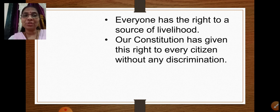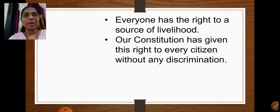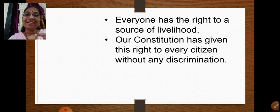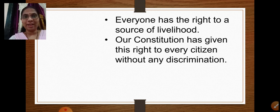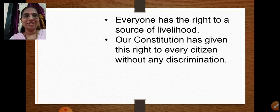The constitution has given the right to every citizen to a source of livelihood. For example, if I feel like starting my own business — say, producing clothes or opening a vegetable shop — I can do so because the constitution entitles me to the right to a source of livelihood. This is how economic justice is ensured.